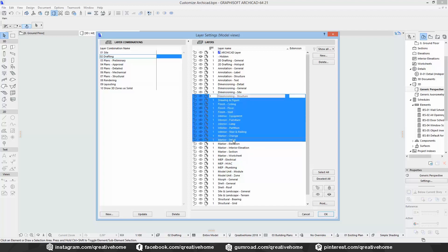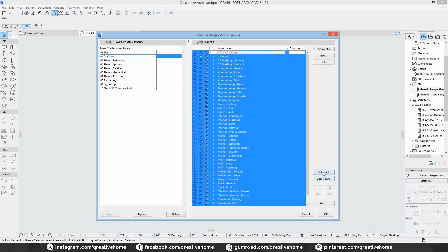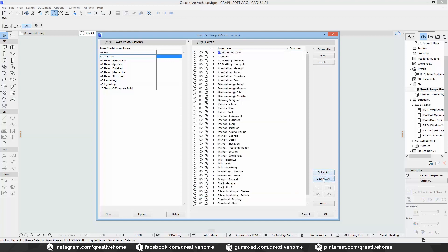Talking about selections: if you want to select all layers at once you can simply click on Select All, and you can of course deselect all by clicking there as well.